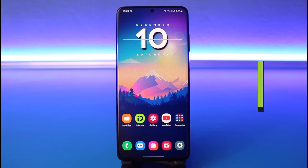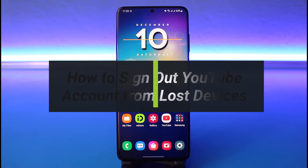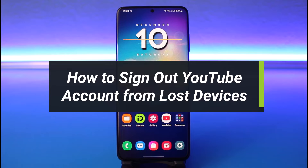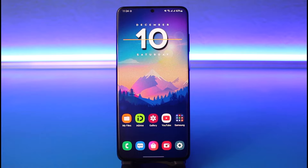How to sign out your YouTube account from lost devices. Hi everyone, welcome back to our channel. I am Bimo from How To Geek. In today's guide video, I'll show you how you can sign out of your YouTube account from lost devices, so make sure to watch this video till the end.